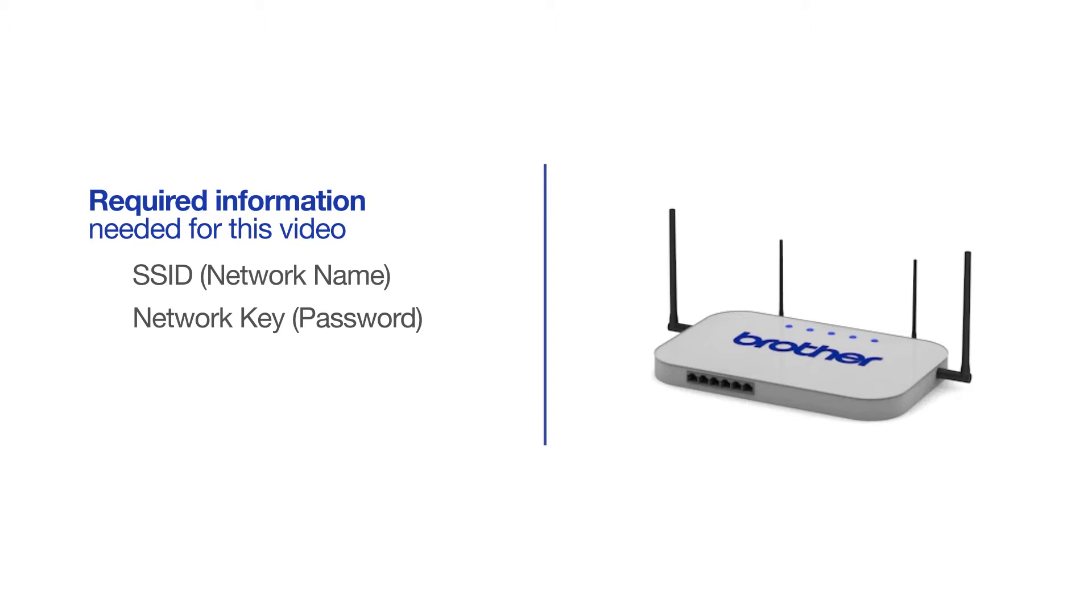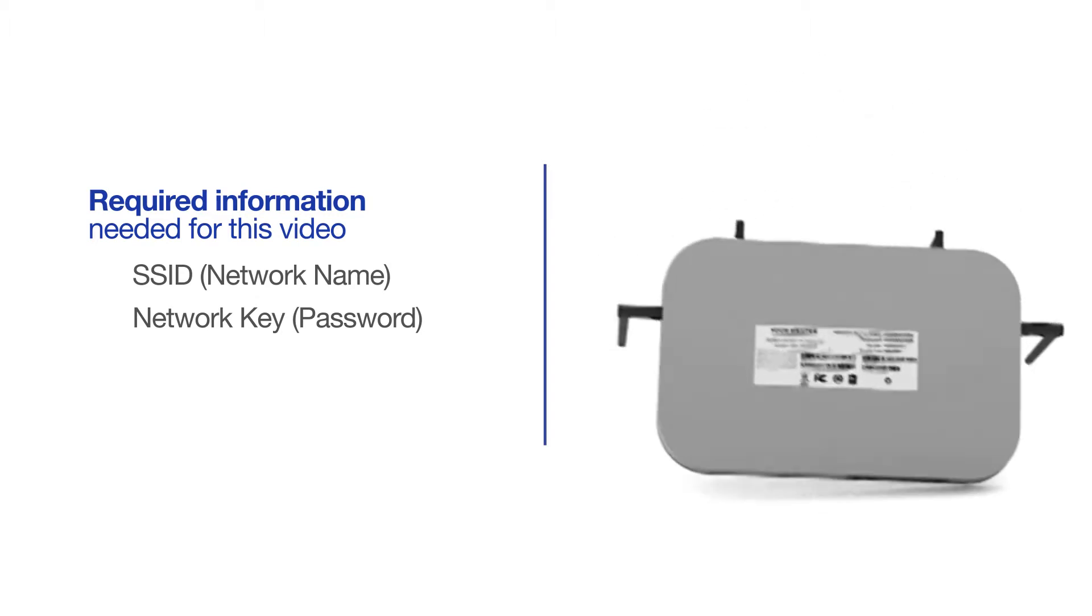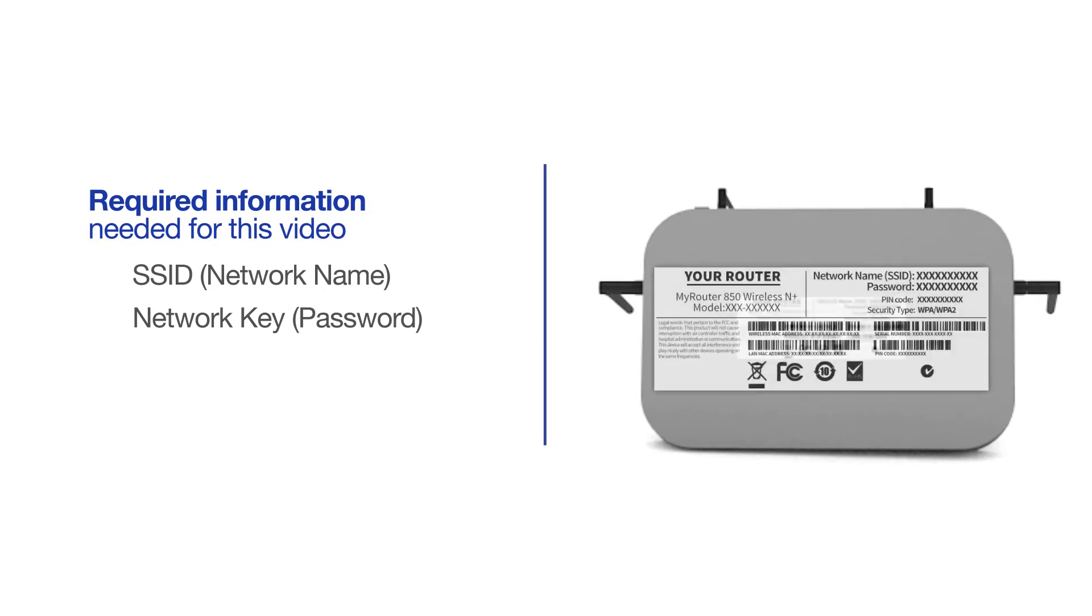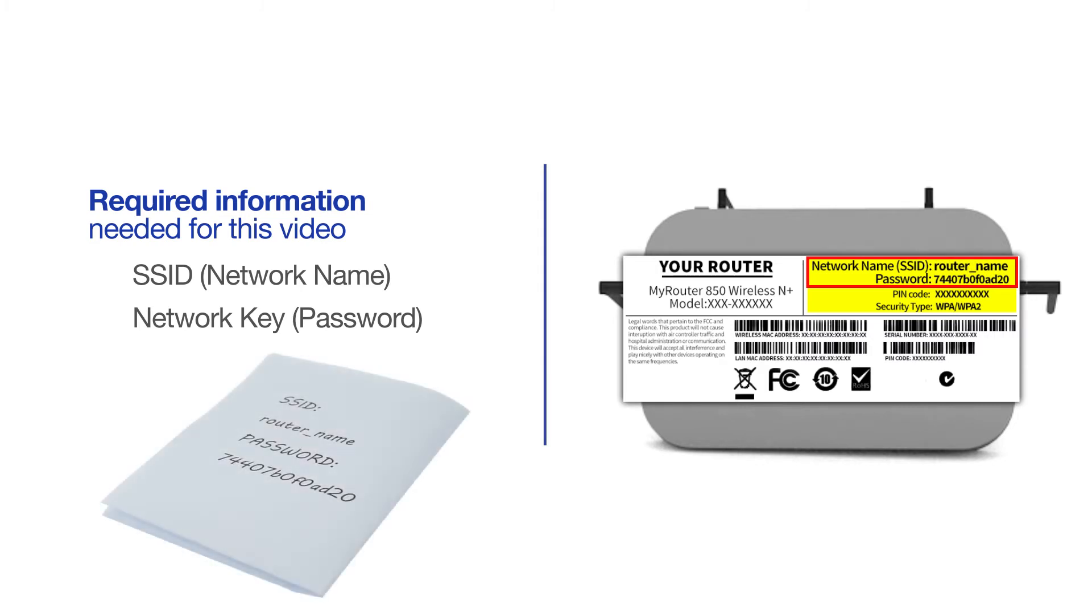The default settings for your router or access point can be found on the equipment label. If your SSID or network key contain both uppercase and lowercase letters, be sure to record them, as both of these credentials are case sensitive.